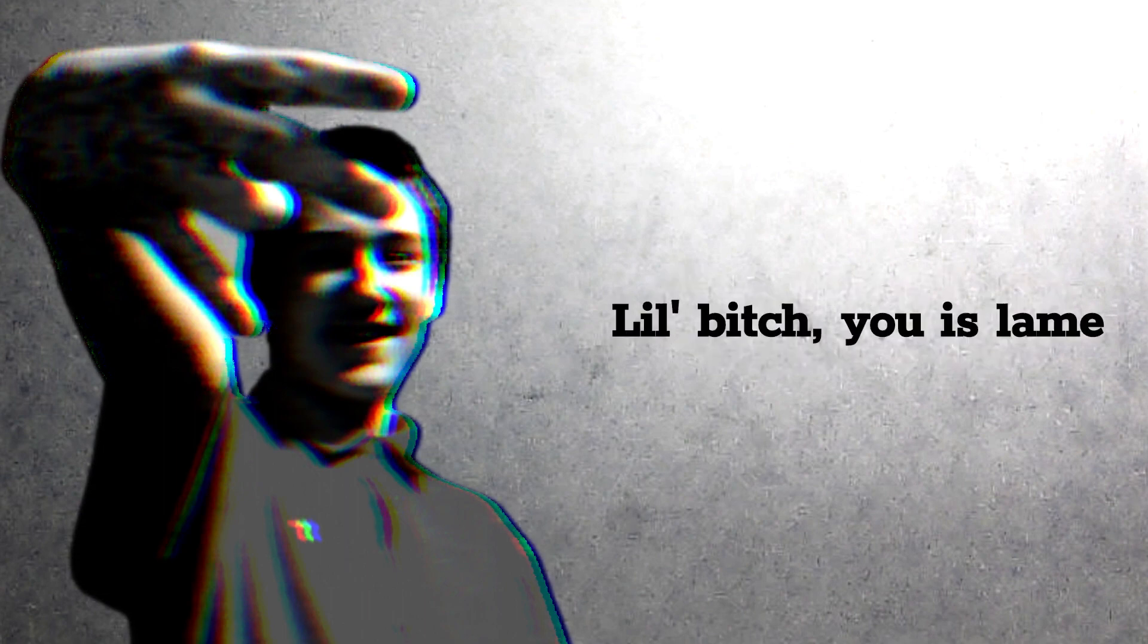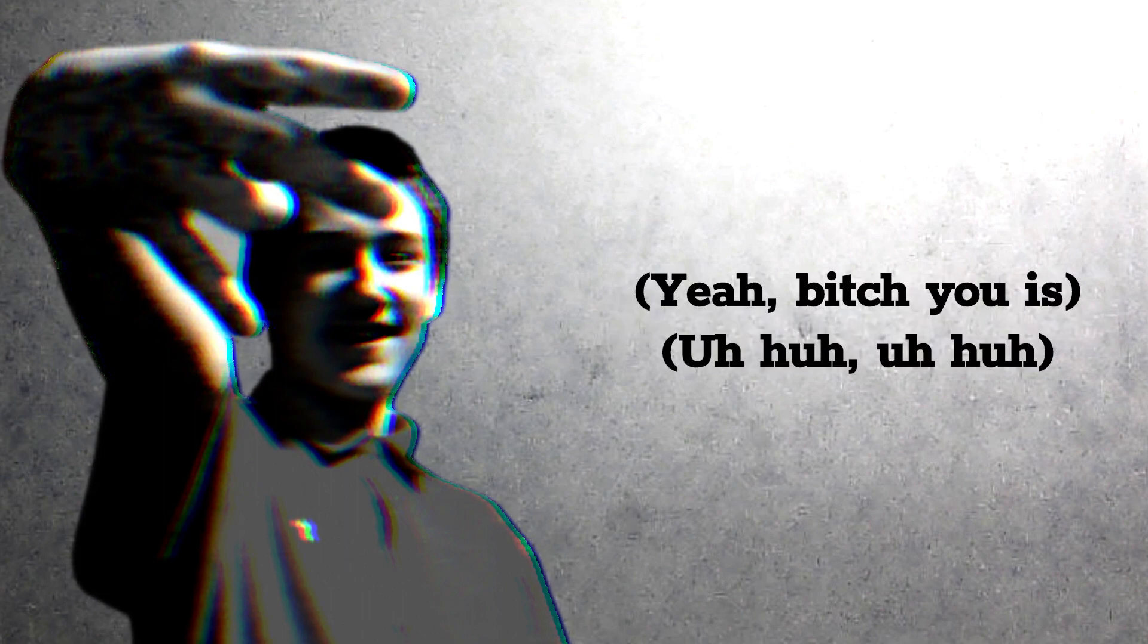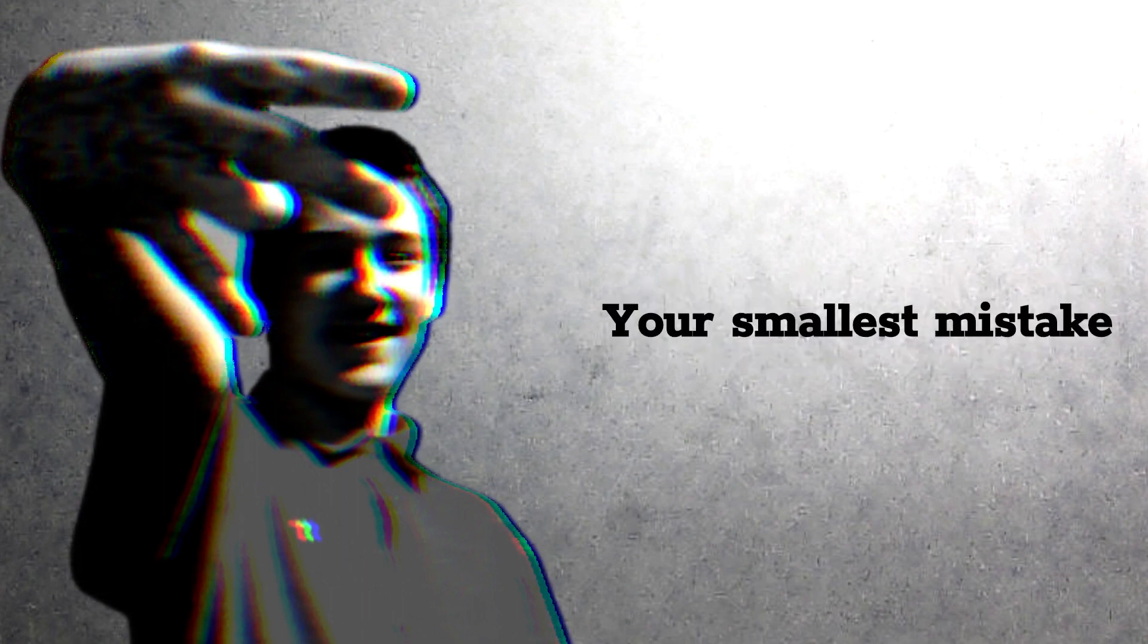Bitch I am great. Little bitch you is lame. Your small but tight. Okay, okay.